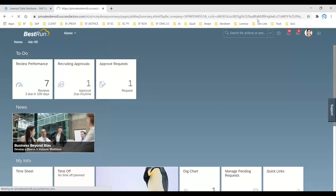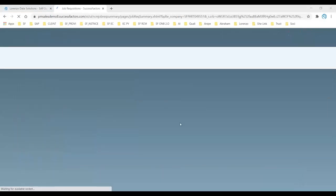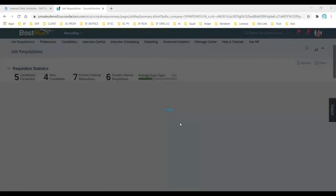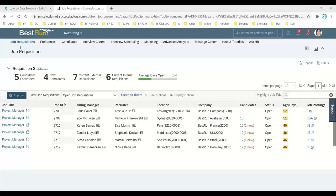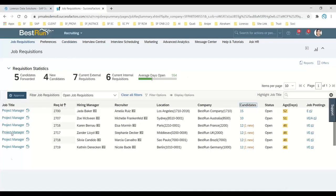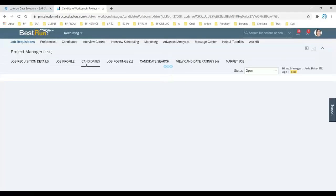When you navigate to Recruiting, you need to go to the job requisition page where you can see a Candidates column. You can also access it from the Candidates tab at the top of the page, but I'll do it from the Job Requisitions. You can see all the candidates who applied for this particular job requisition.